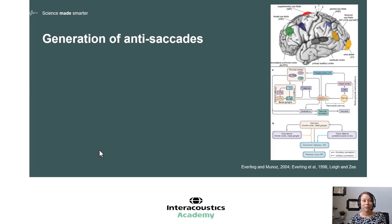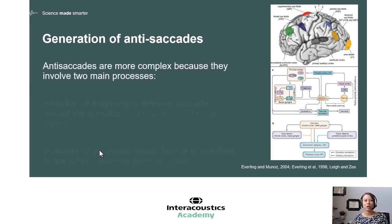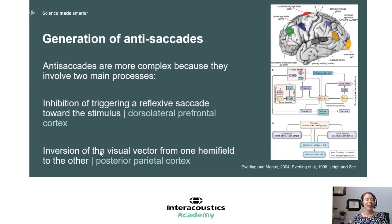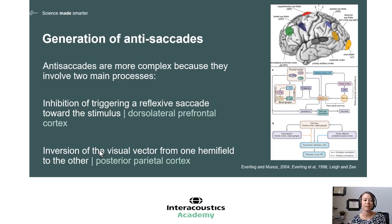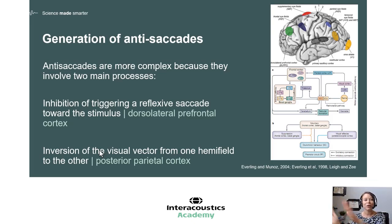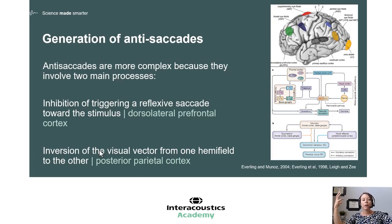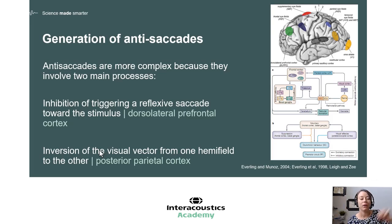Anti-saccade eye movements involve two main processes. The first is we have to inhibit triggering a reflexive saccade. When a dot pops up, it's very innate and normal that we would want to look at it. The ability to not look at something is actually a function of our dorsolateral prefrontal cortex. The second stage is we have to invert this visual vector to the other hemifield and create our own imaginary target. This is a function of the posterior parietal cortex, involving both sides of our brain. So it's really quite complex, and because it involves more areas of the brain, it gives us a much more detailed look at how the brain is functioning.